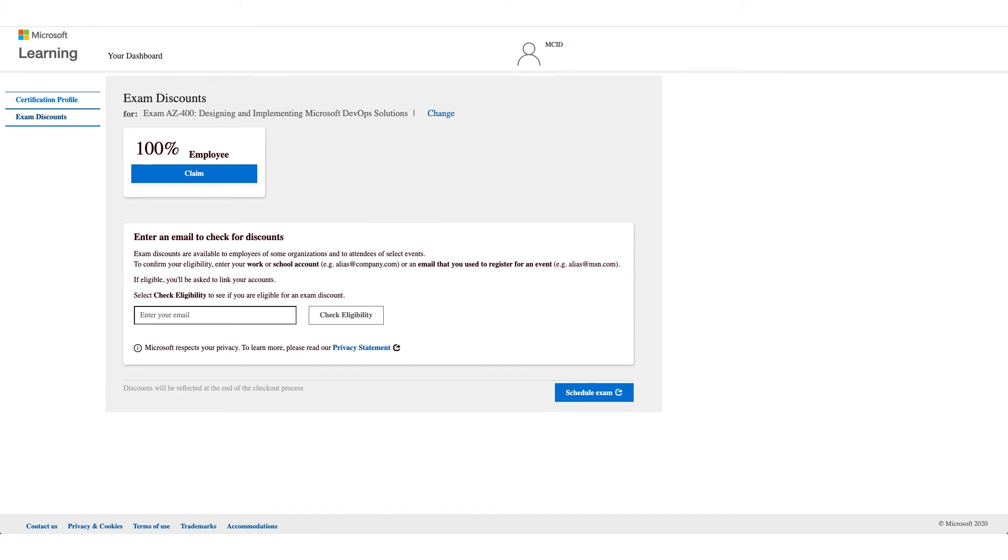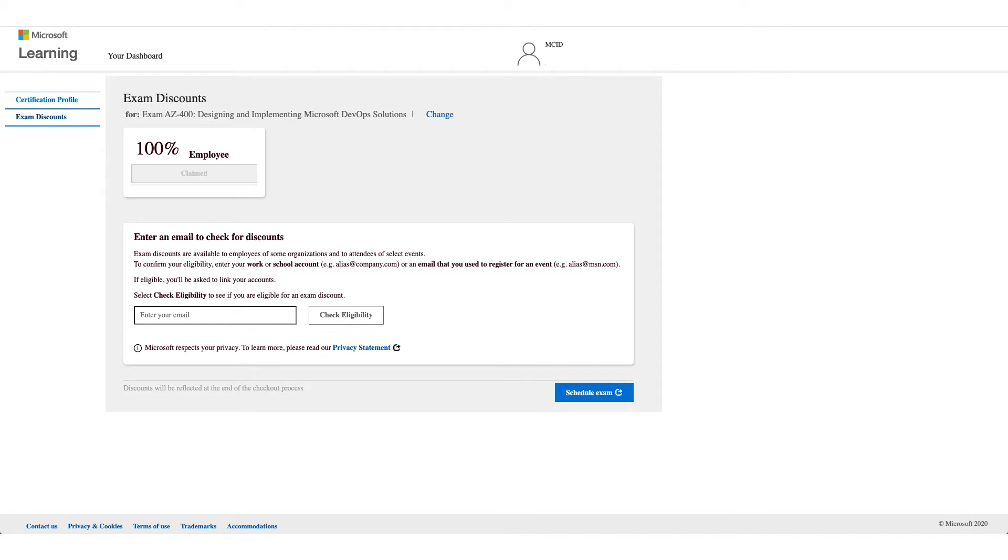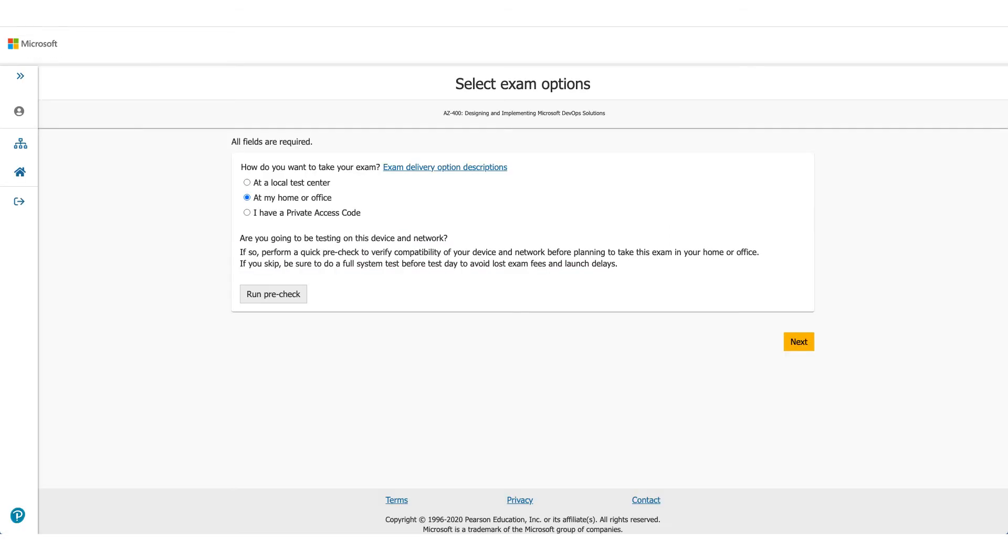There will be your employer name and employee. That is the discount which we are here to talk about. What you have to do is click on Claim and click on Schedule Exam. It will take you to the Pearson VUE website, and that's where you need to select where you want to give the exam.